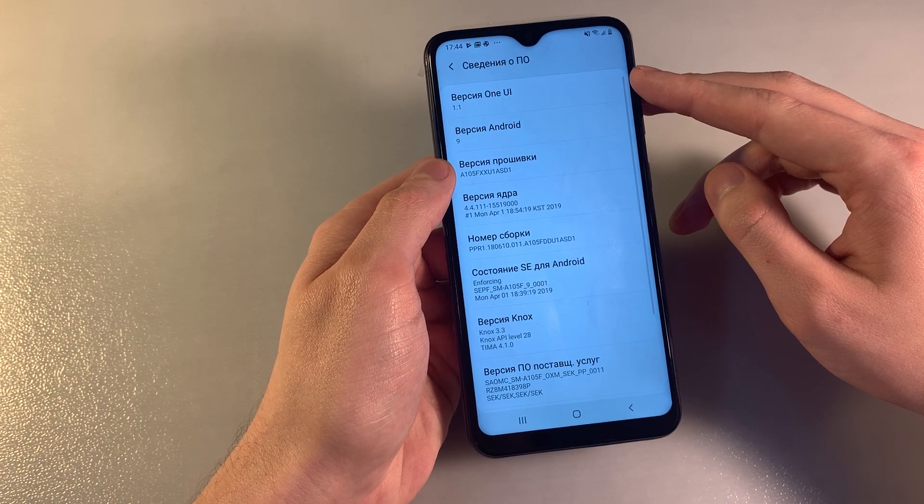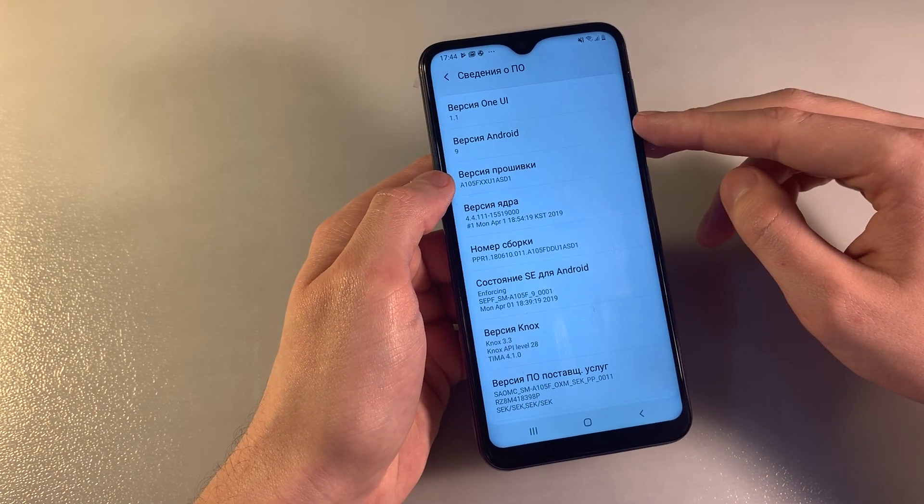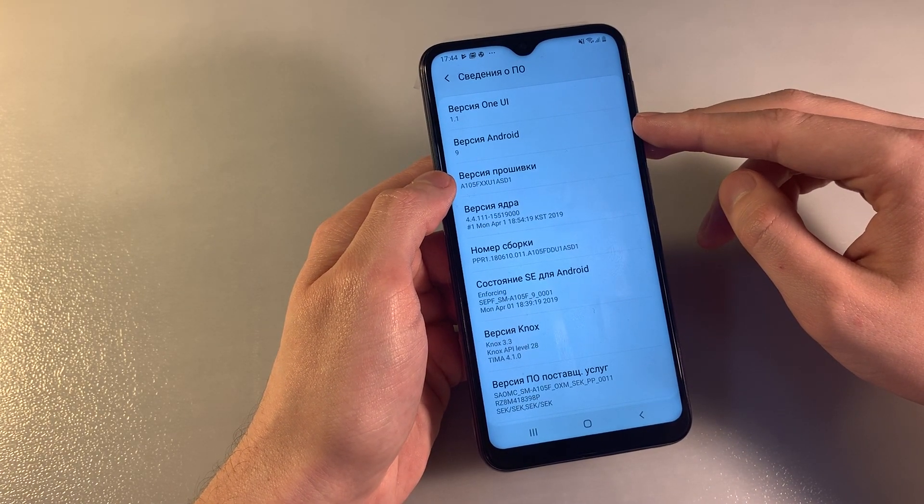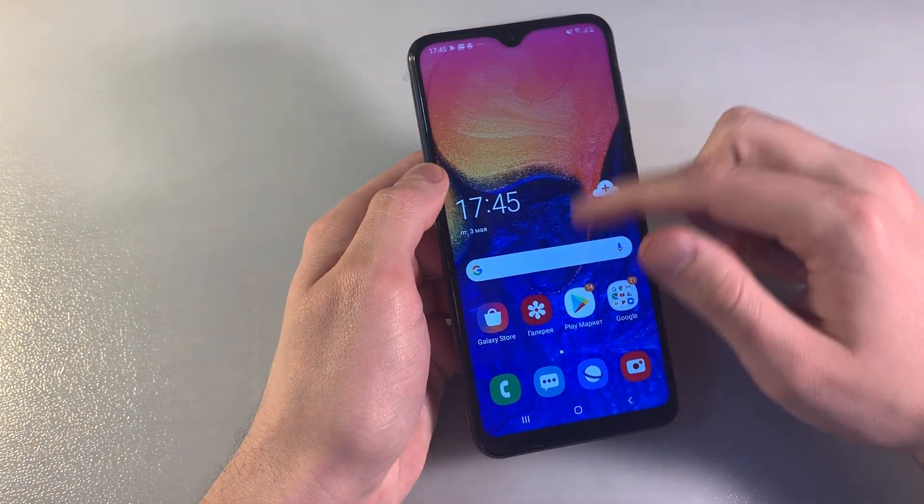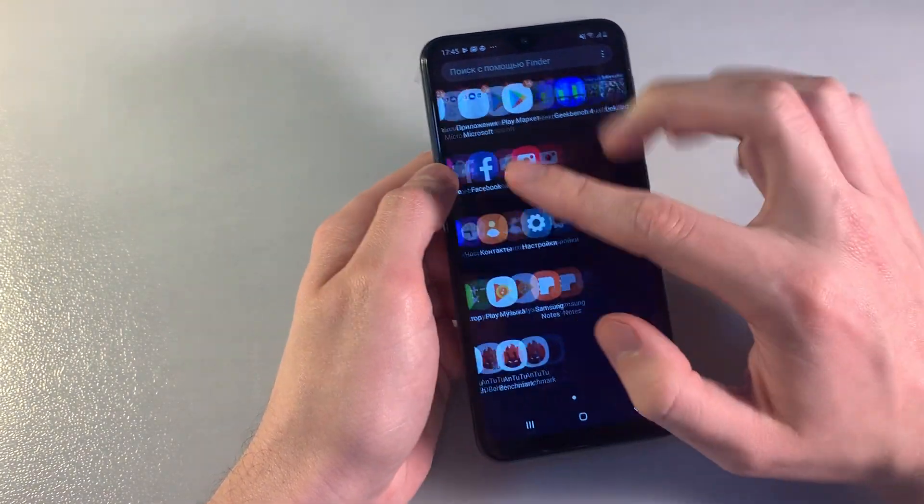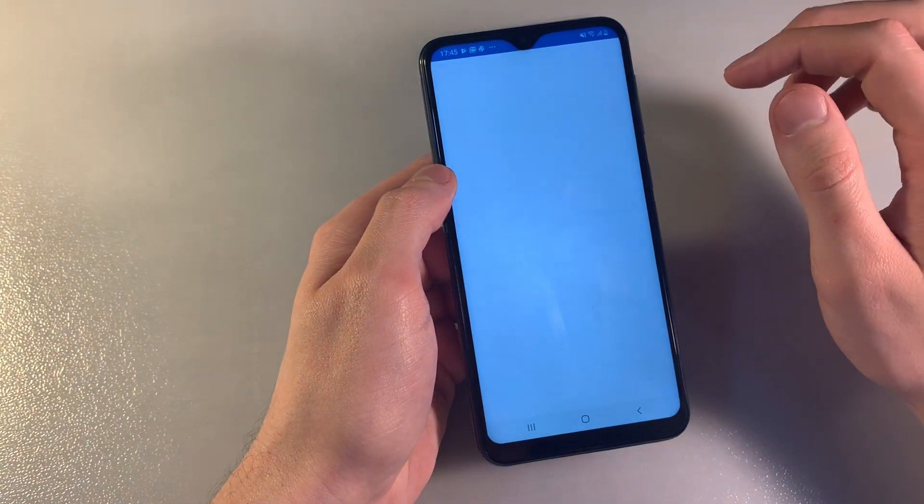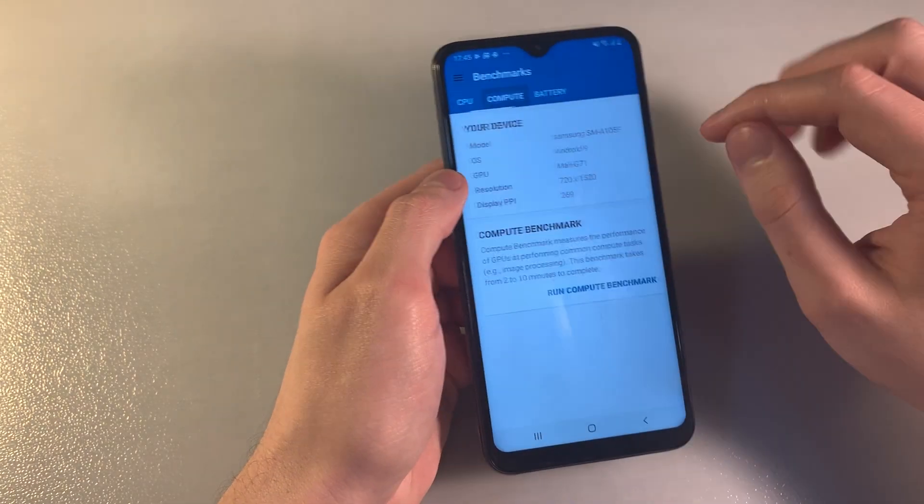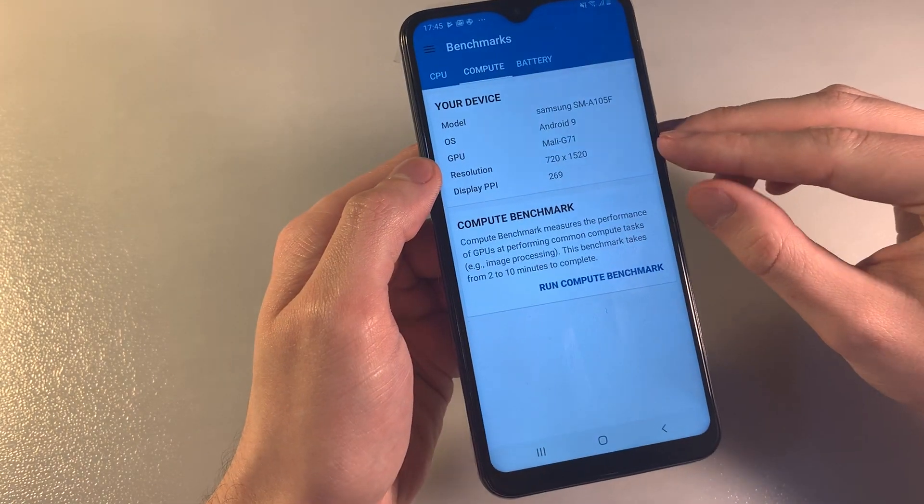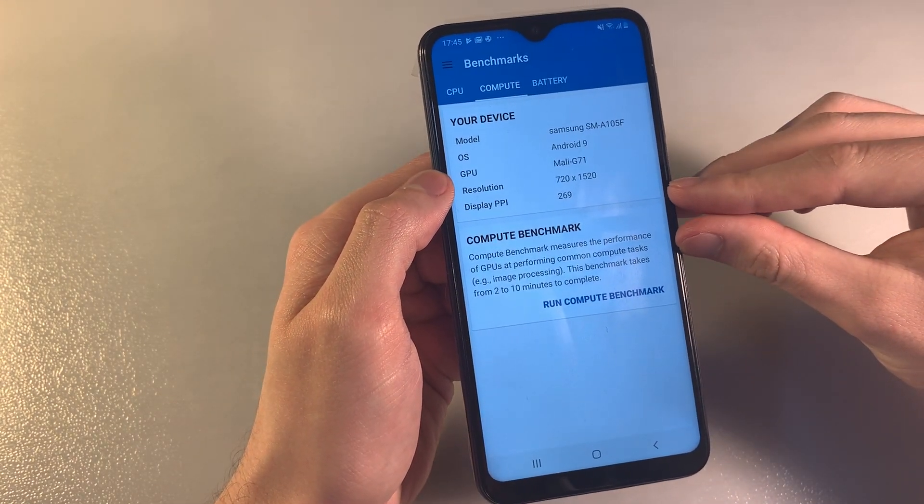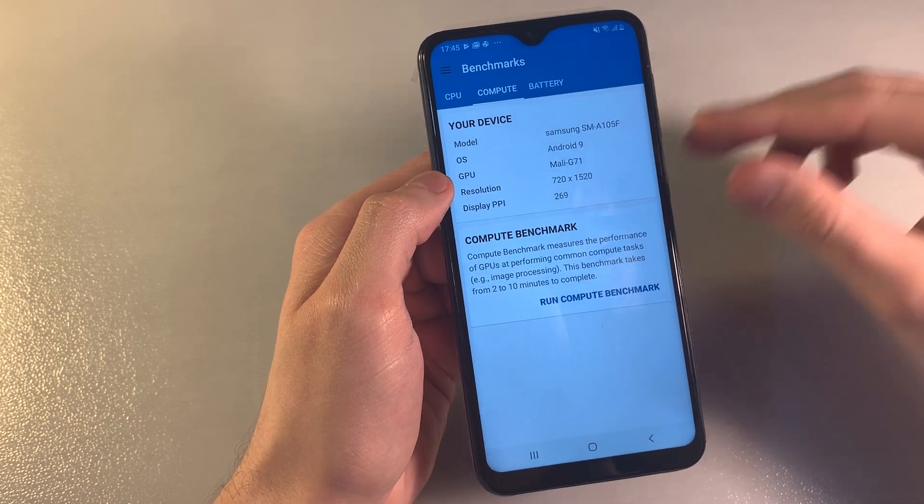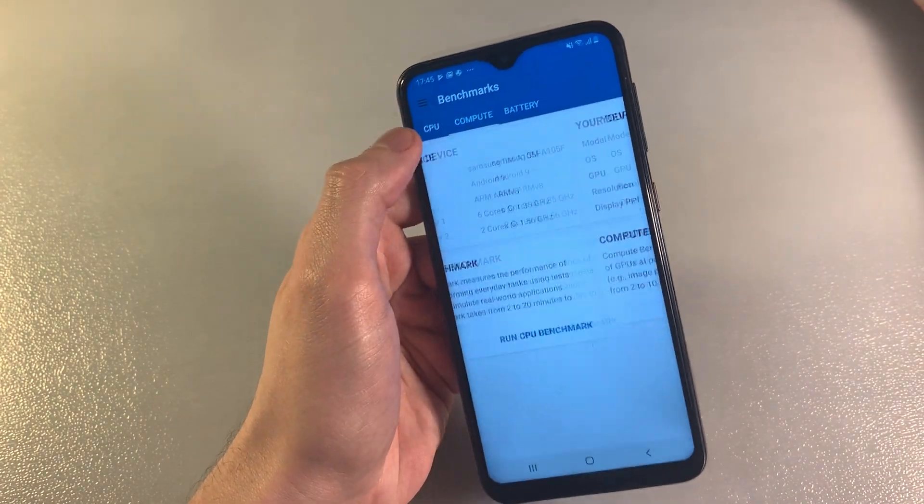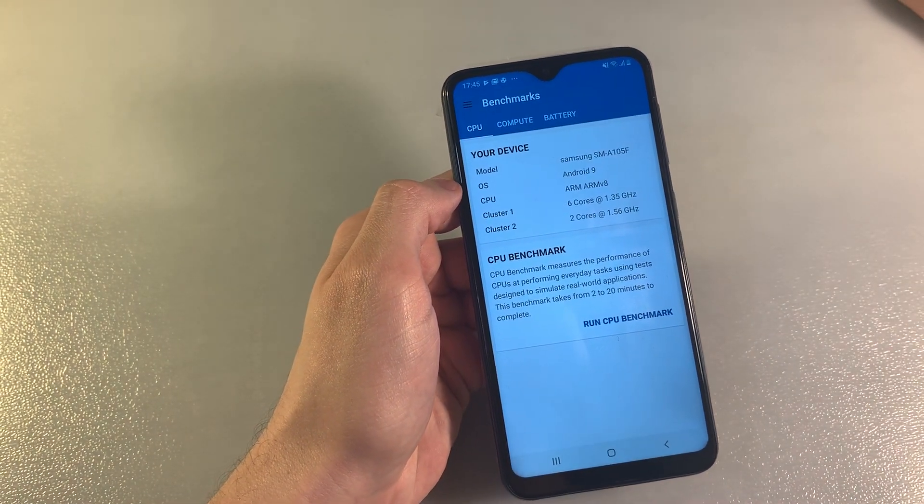The software version is One UI 1.1 running Android 9. Opening Geekbench 4 to show system information including display resolution, display PPI, and GPU which is Mali-G71.